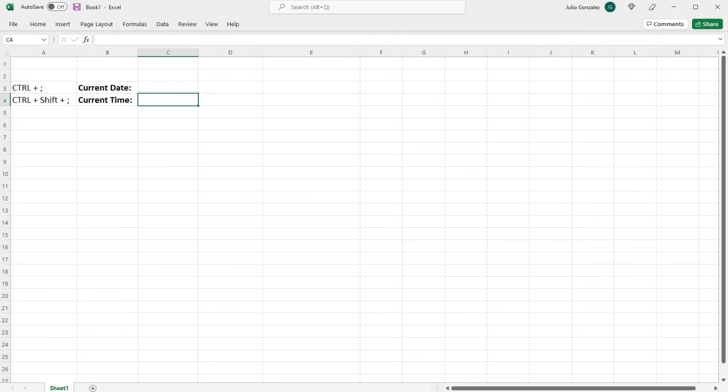So let's put the current date in cell C3. All you need to do is hold down the control and the semicolon key and it's going to put today's date.